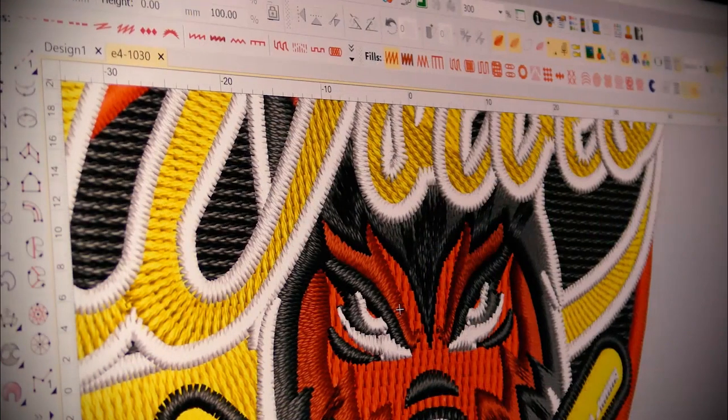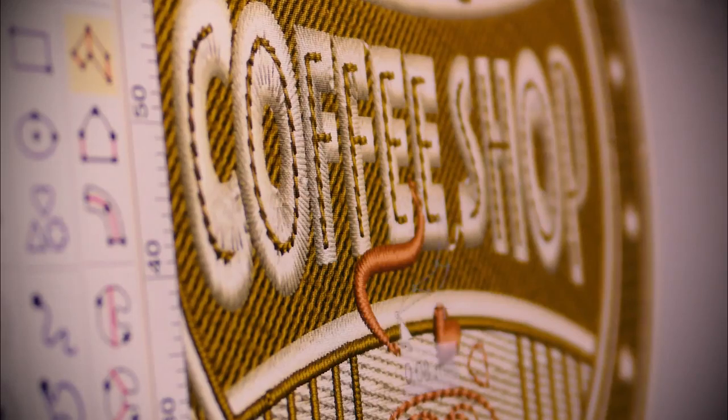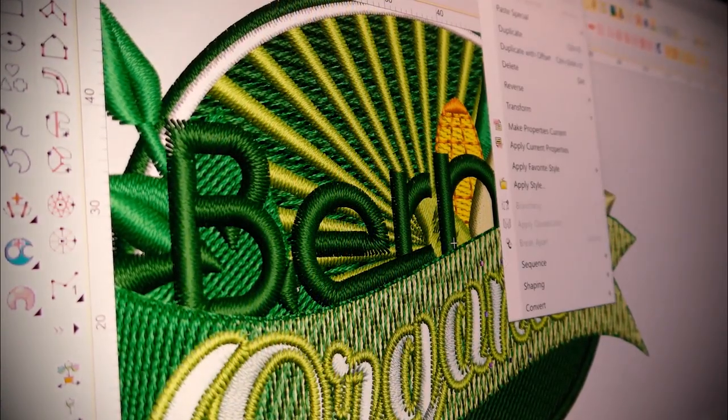Hi, I'm Brennan from Wilcom with an overview of the new Wilcom Embroidery Studio E4 Update E4.1. Update E4.1 delivers on an array of creative improvements and effects that will inspire any designer, plus a suite of productivity tools that will enhance even the most organised embroidery shop. From new creative stitch types to time-saving tools, plus a new wireless way to transfer designs to your embroidery machine, Embroidery Studio E4 Update E4.1 has something for everyone.